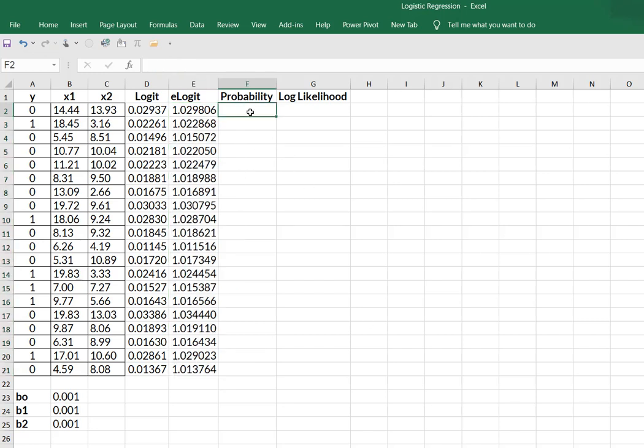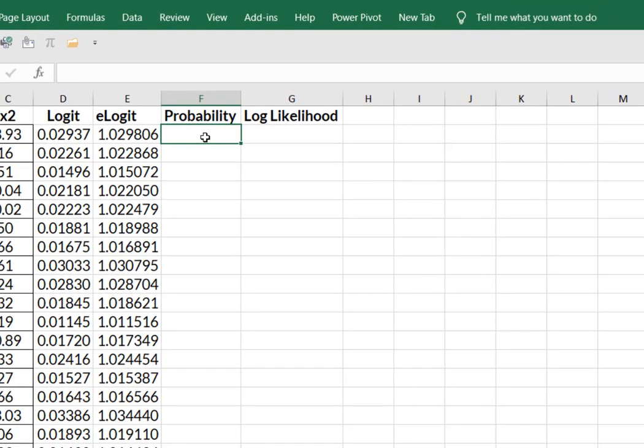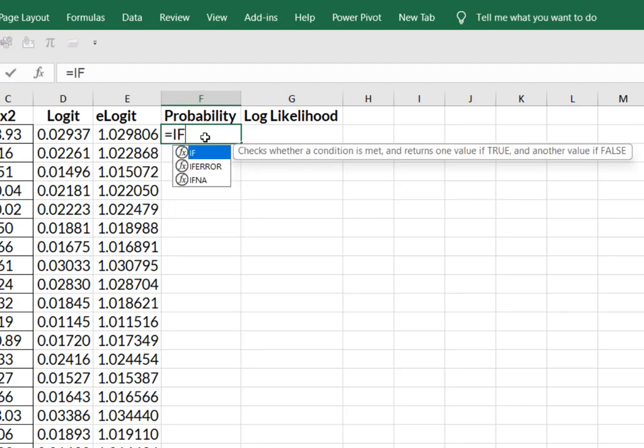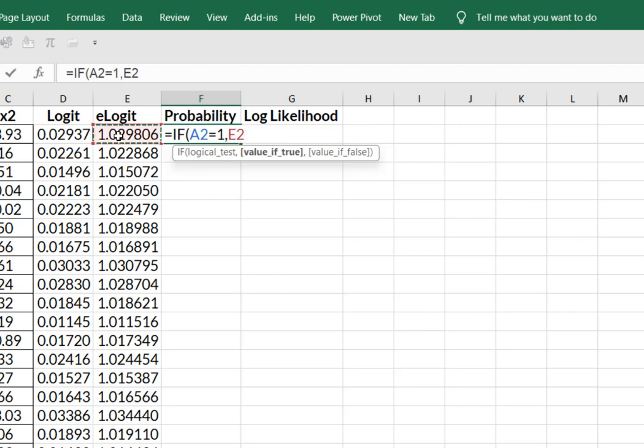The probability is the one that gets a little weird because of your parentheses. So we're going to use an if statement. So I'm going to say equals IF open parentheses, my logic test is if my value in for y is equal to one comma, then I'm going to take this value in E2 and I'm going to divide it by,